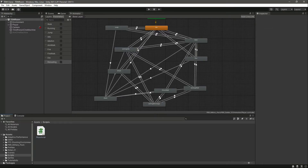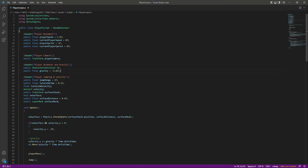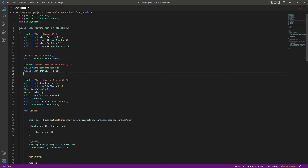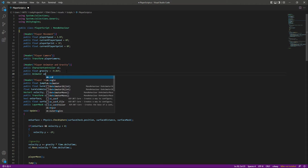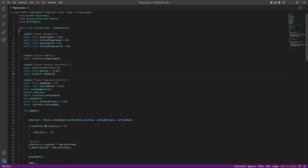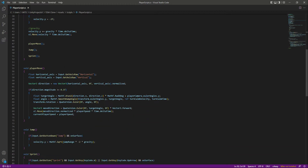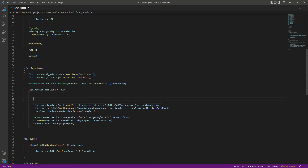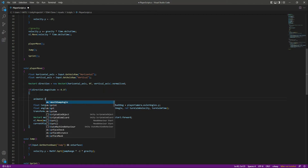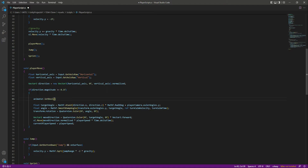Let's go ahead and add animations to our player. Open up the player script. Under the player animator and gravity, we will create a public Animator — this will be a reference to our animator. Then let's go inside the player move function. When we are moving and rotating, we want to play certain animations. Type animator dot set bool, and the parameter name is 'walk', and we want that to be true when we are walking.